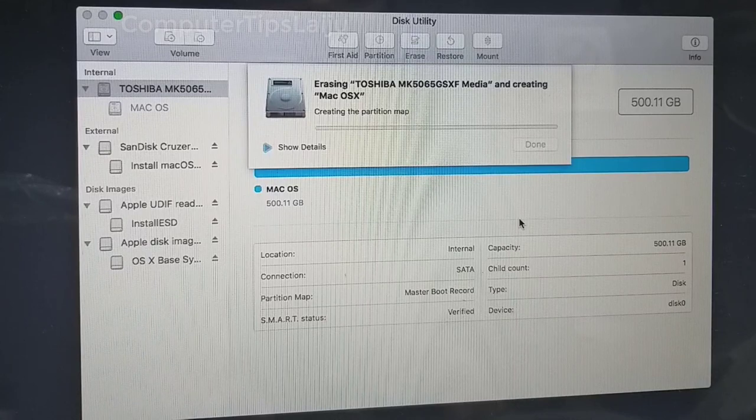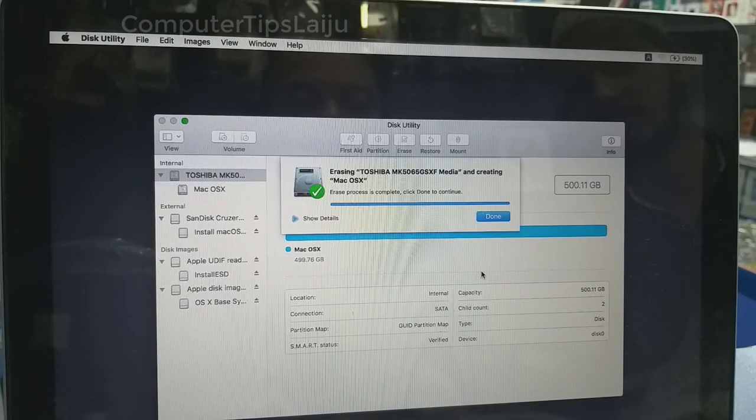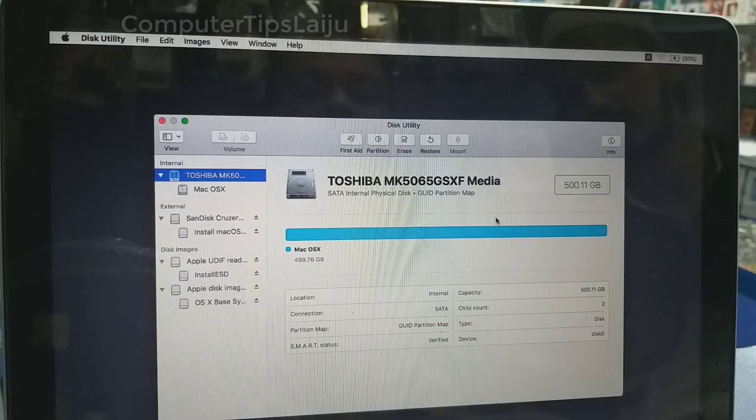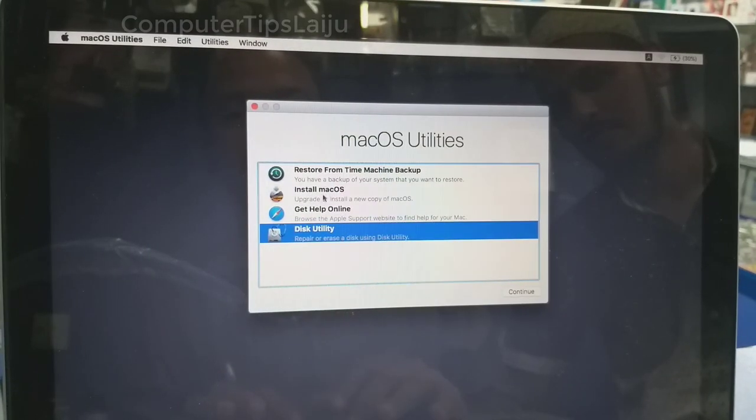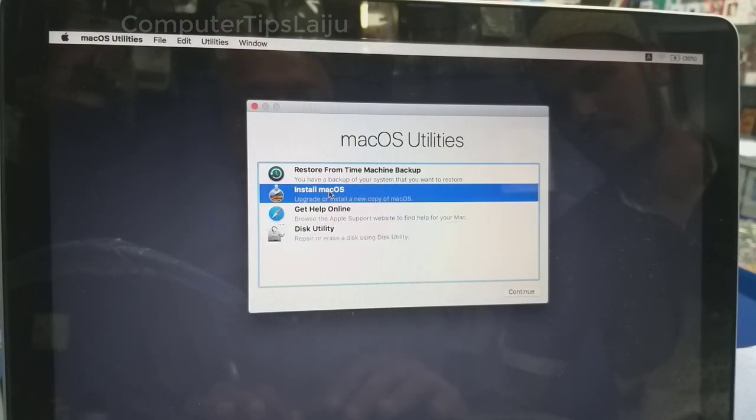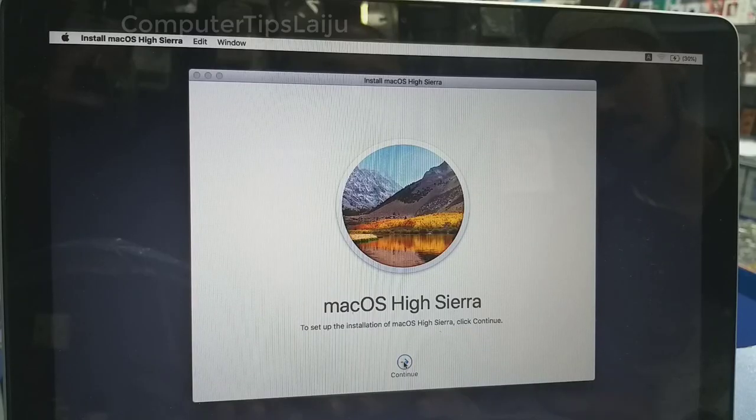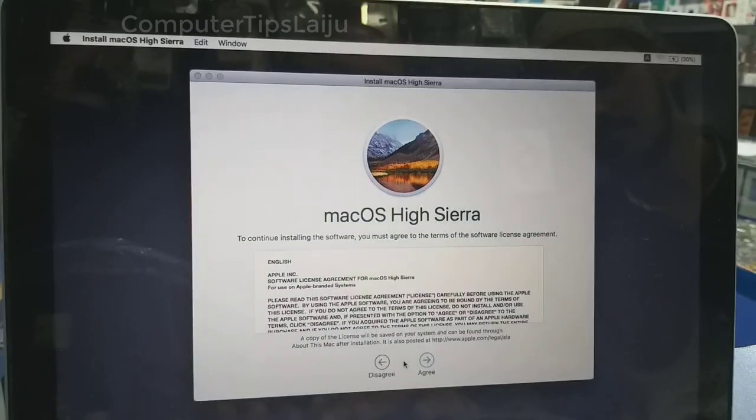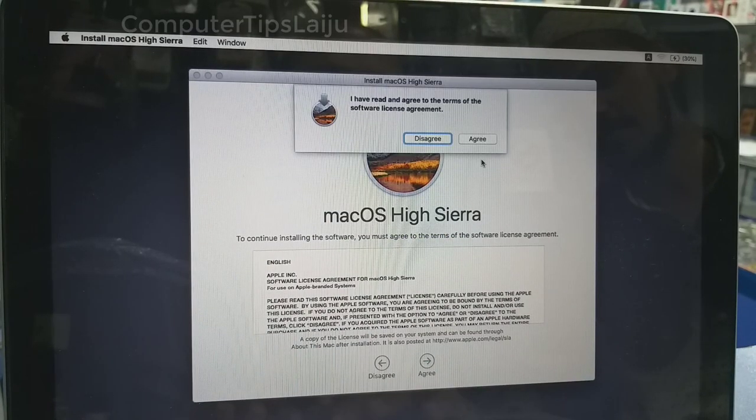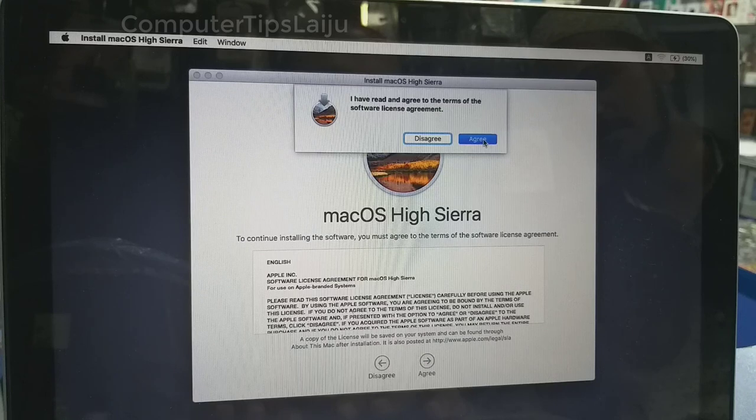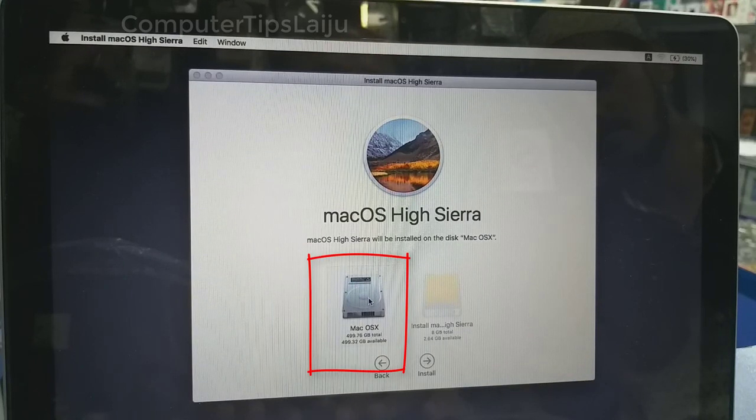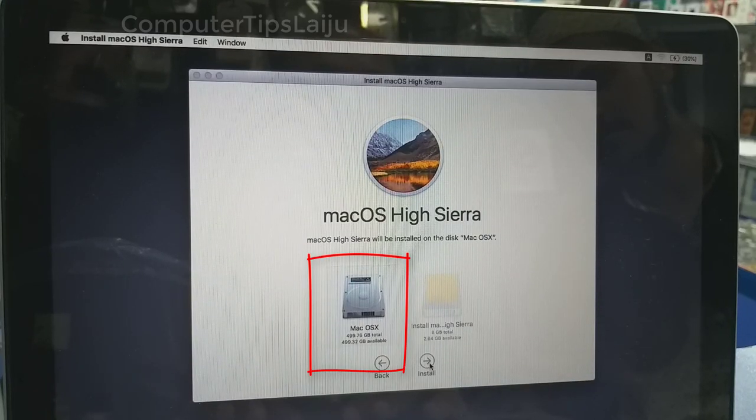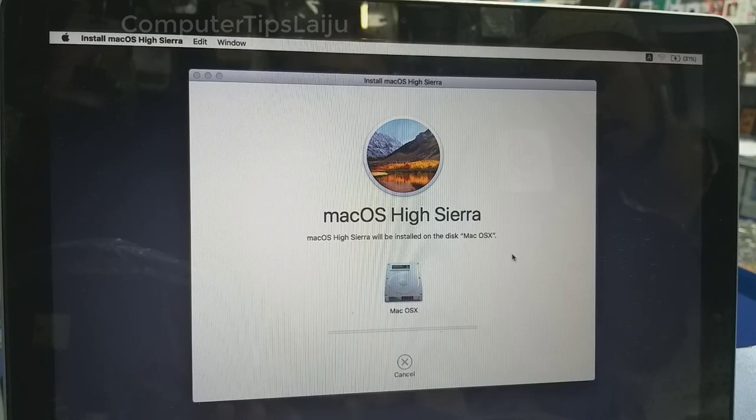Wait for some time. Done. Now exit the disk utility. Click on install Mac OS again. Agree to the license agreements. Now you can see the Mac hard disk is active. Select the Mac OS X partition and install.